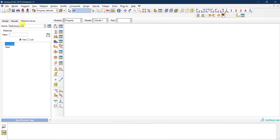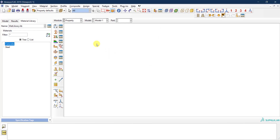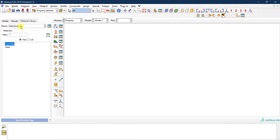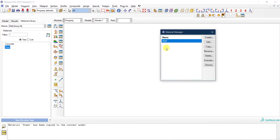You will now see the two materials listed under the material library. If you close Abaqus and reopen it to create a new model, those two materials won't be in the blank model. But when you go to the property module and click on 'Material Library,' you'll find this library already there. Just click on Steel, then click the icon to add the material to the current model — and it says the material Steel has been copied to the current model. If you go to the material manager, it's already imported, so you don't need to redefine it.